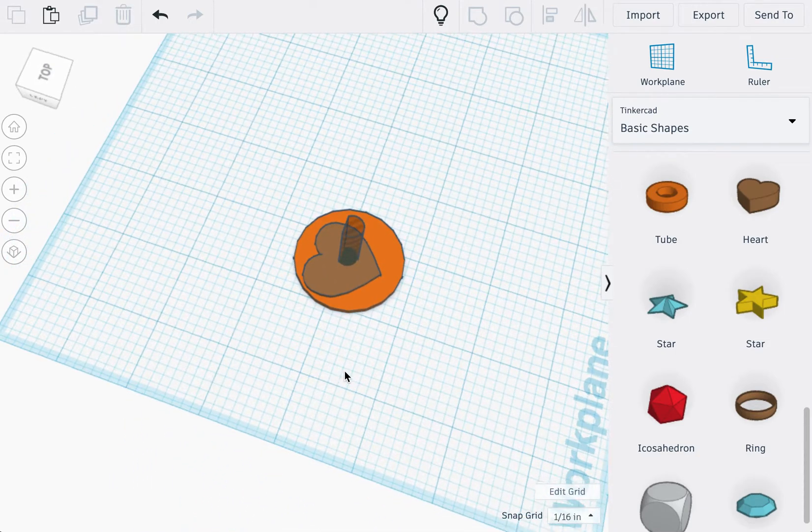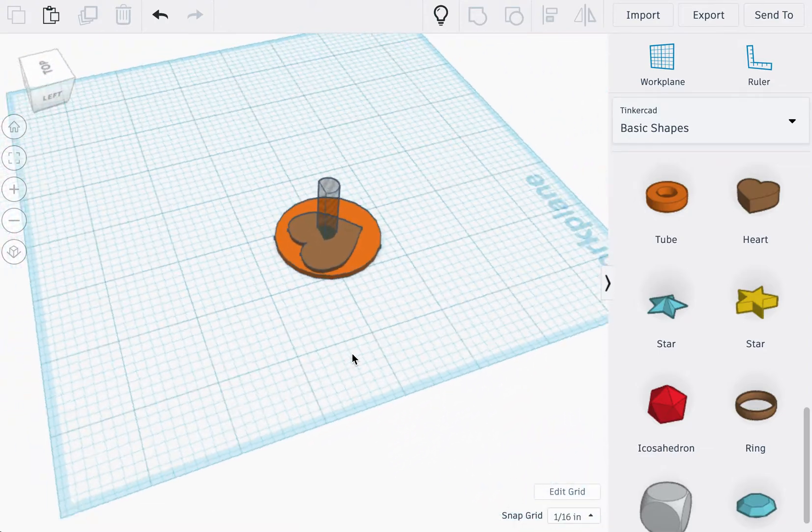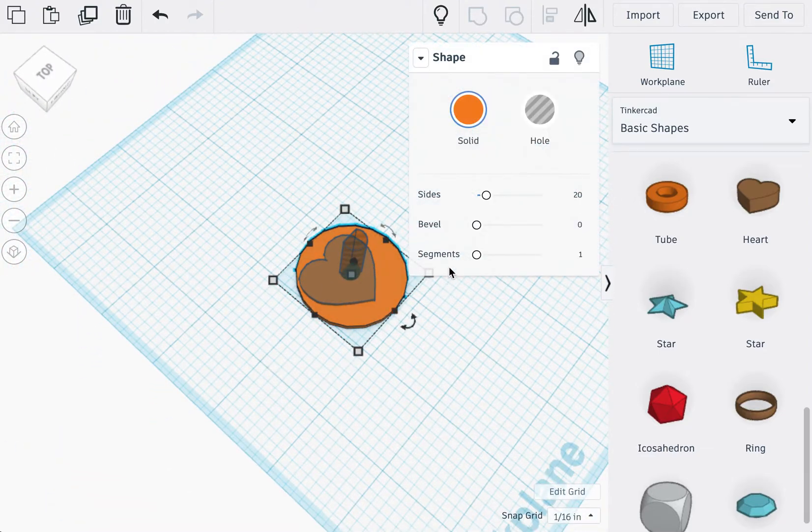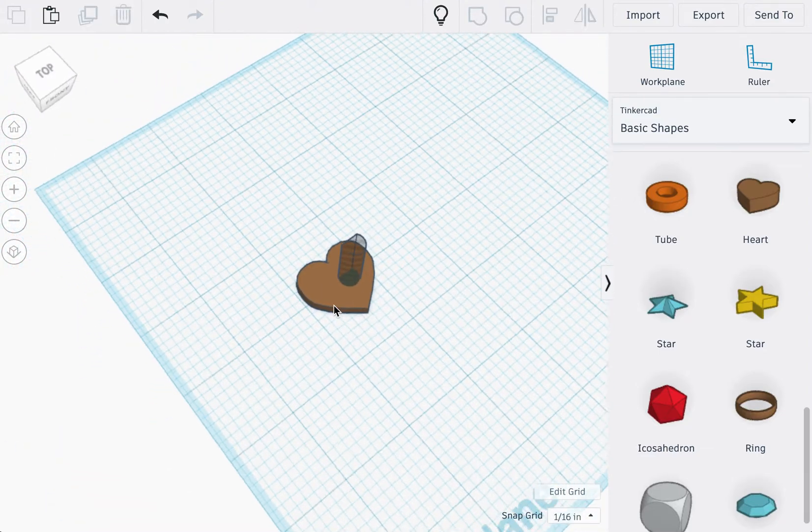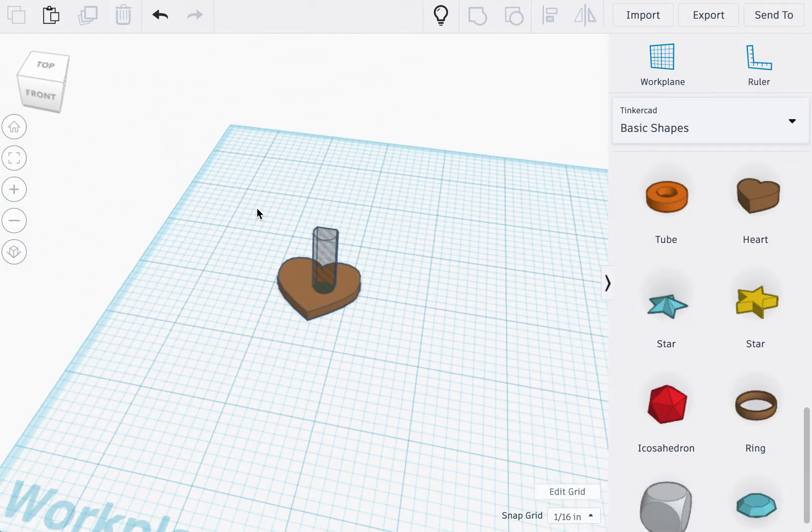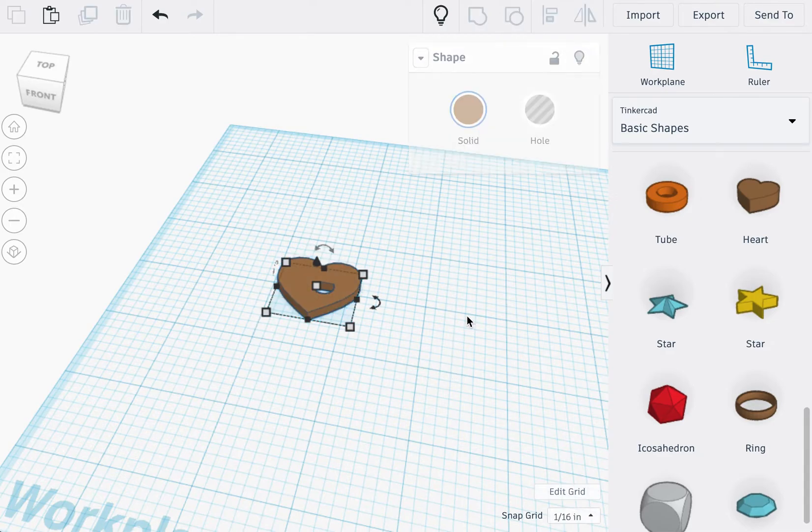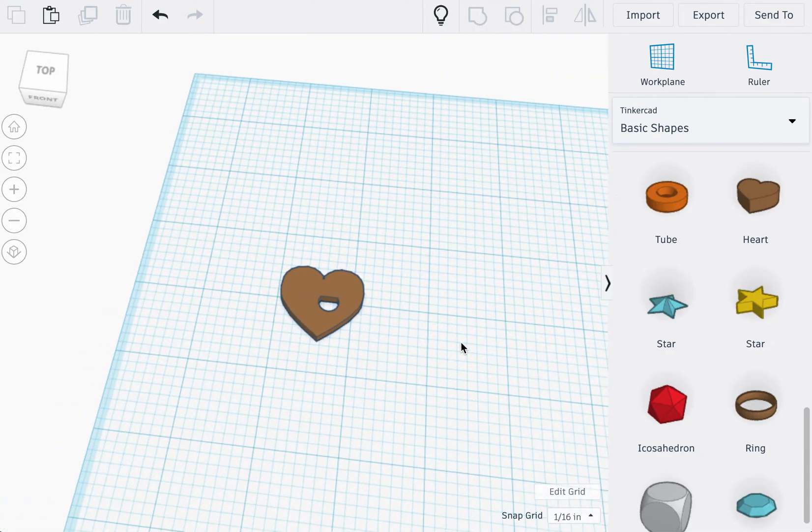And once you feel comfortable that your shape is inside the circle, you can actually select it and delete it and select the remaining shapes and group them together. Once you have the shape that you want, export as an STL.